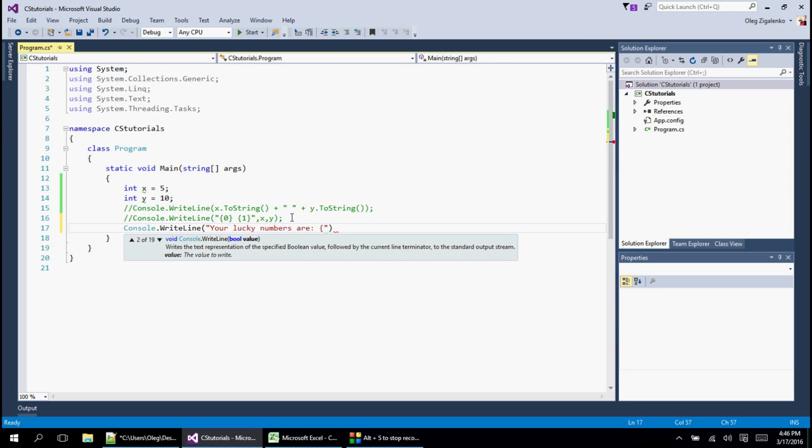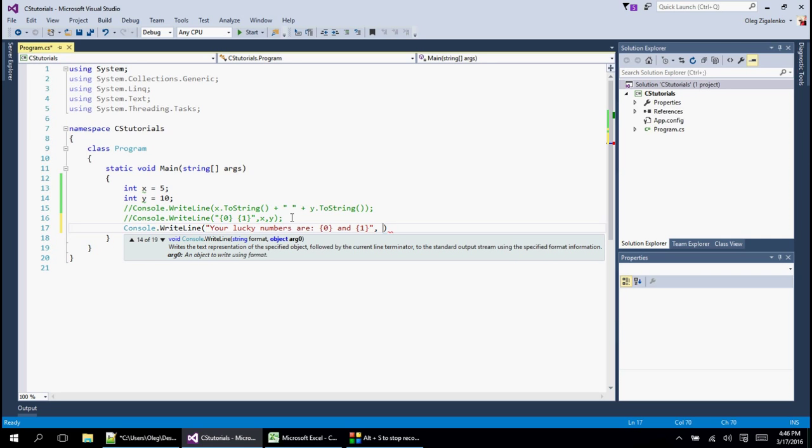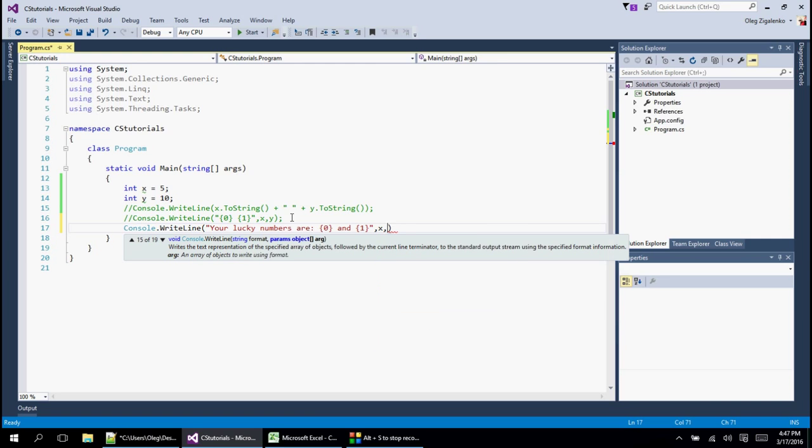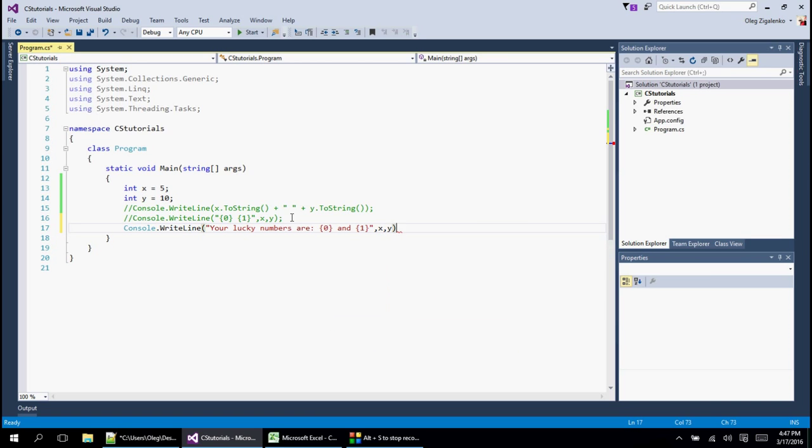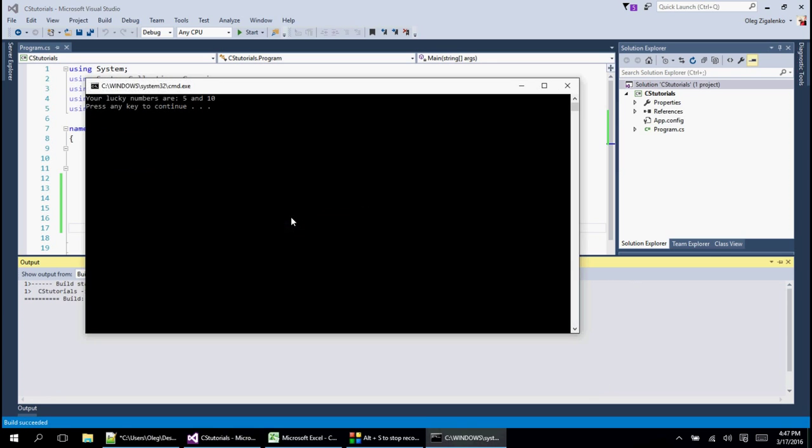Then we want to do space, and then we want to use these curly brackets with the zero inside for the first spot. Then we want to do space, say 'and', space, and then curly brackets with one inside. Then at the end we put comma and we put x, comma, y, and that's it. Let's print and make sure this is what we want to see.